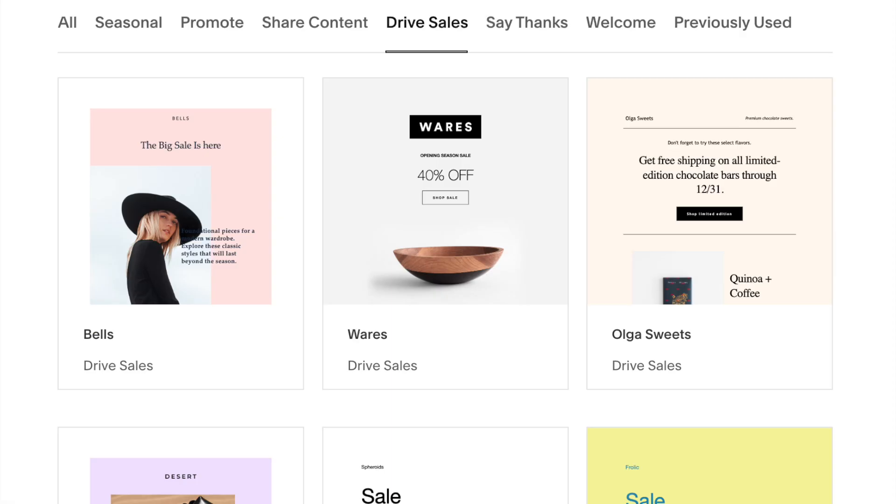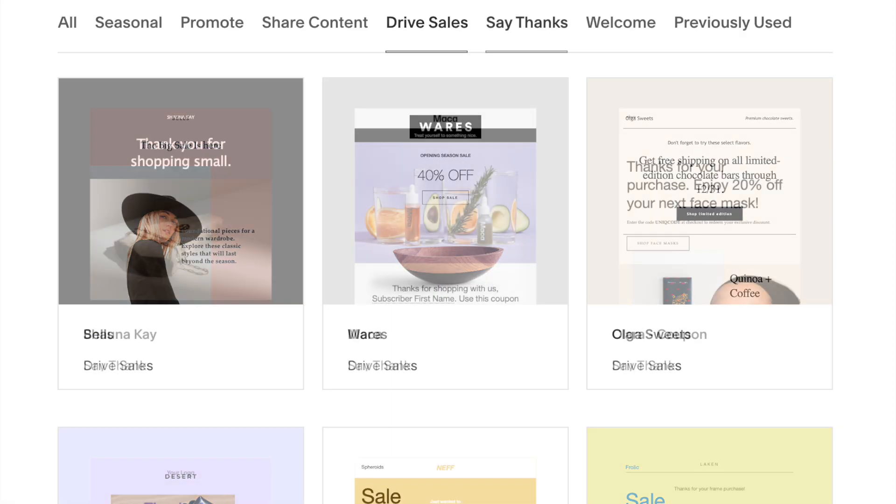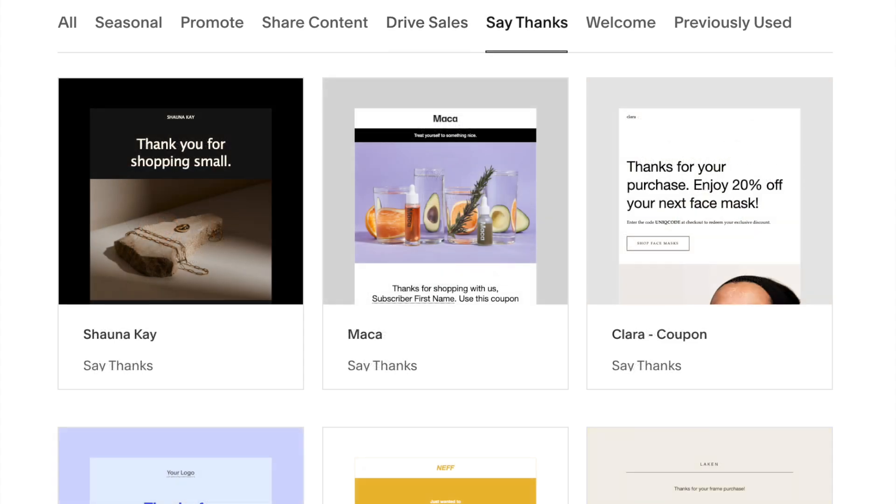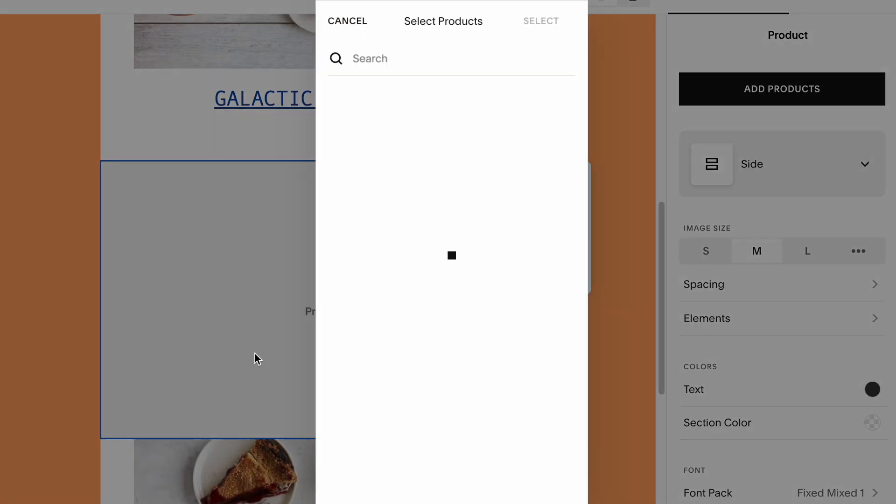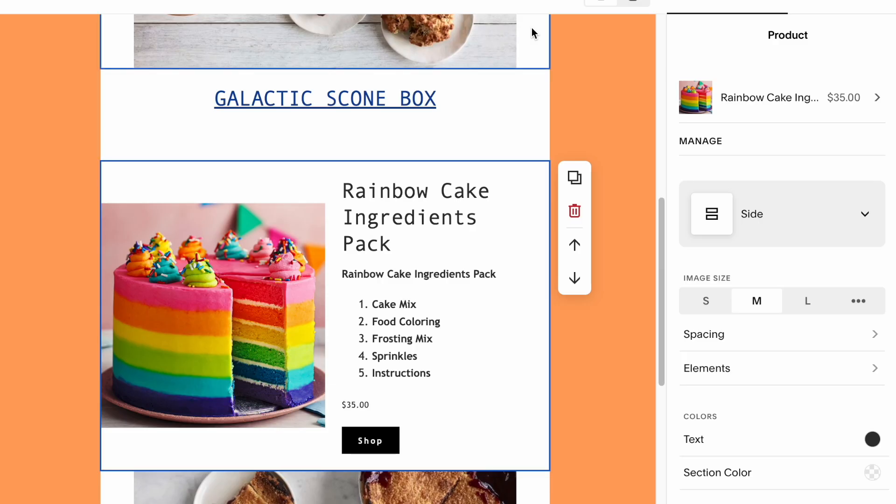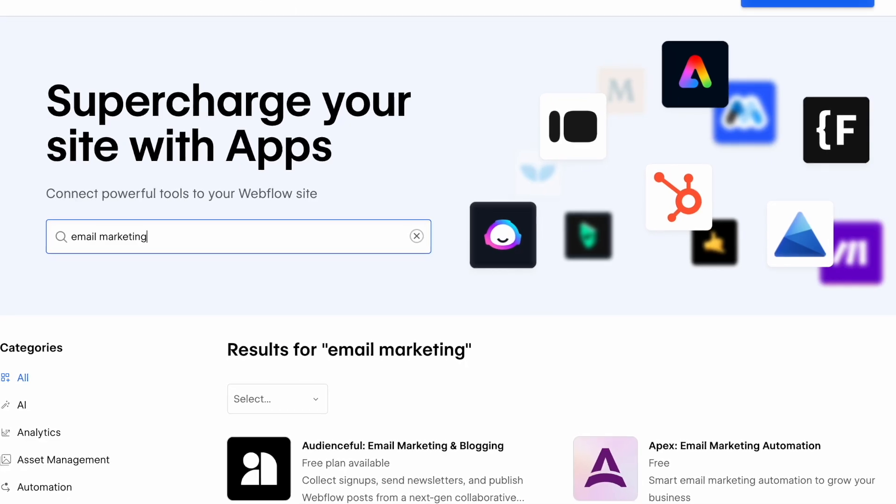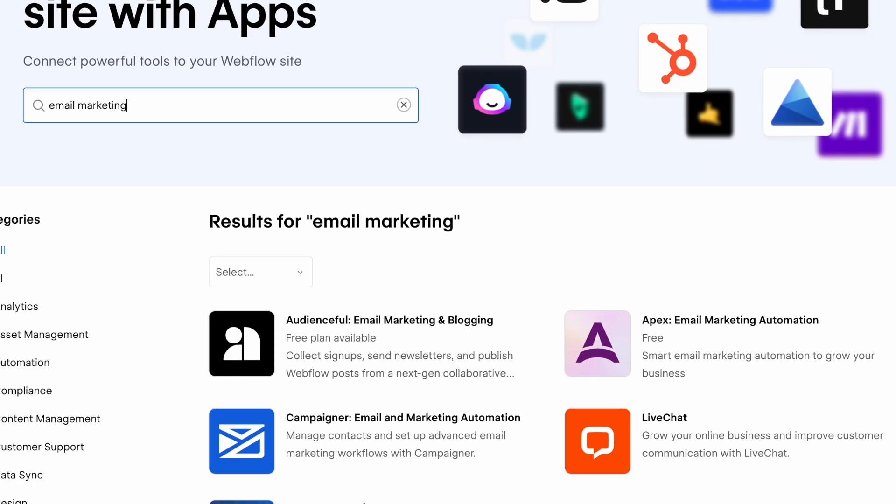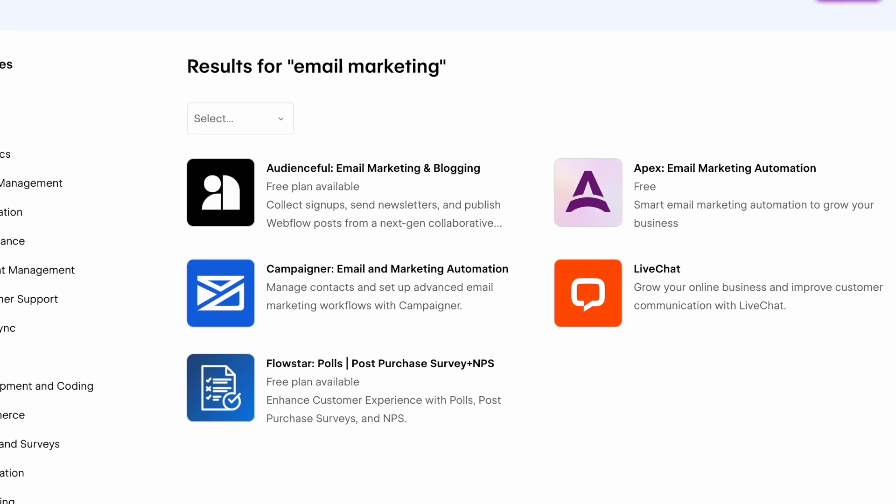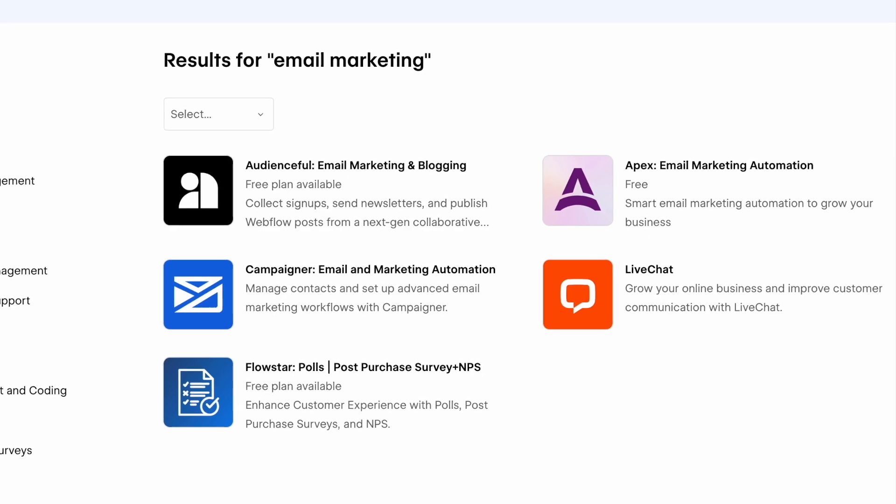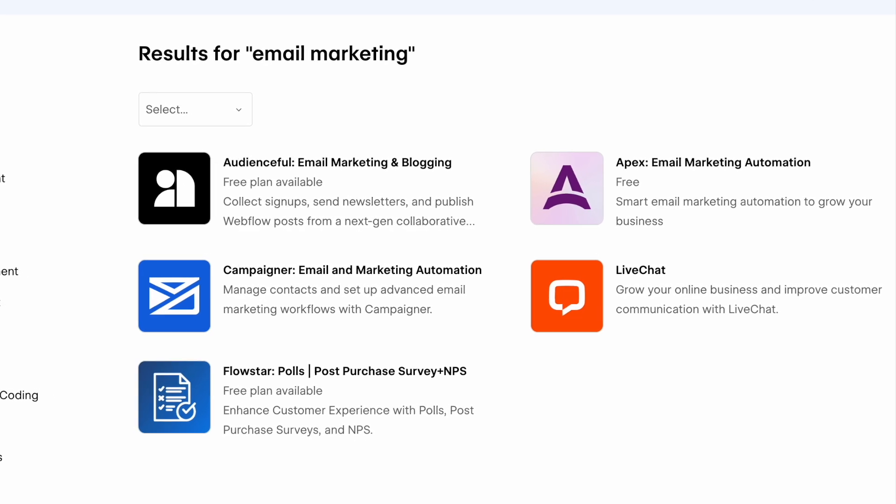This tool gives you access to a wide range of editable email templates and the option to drop products or content from your Squarespace site straight into your newsletters. There's nothing similar available from Webflow. You'll always have to rely on third-party services for email marketing.